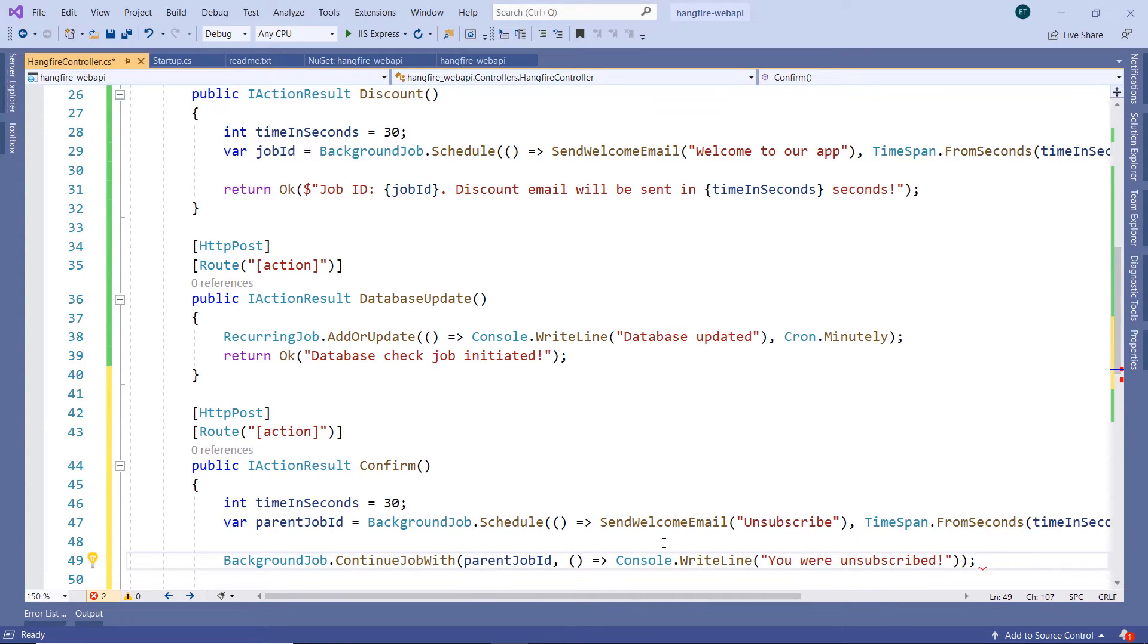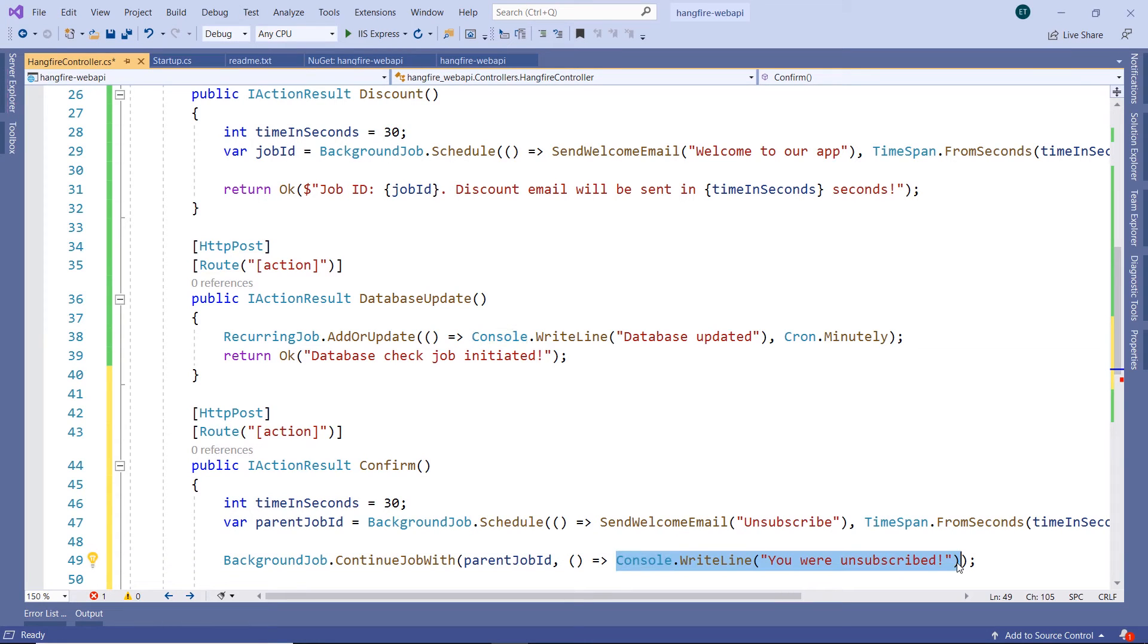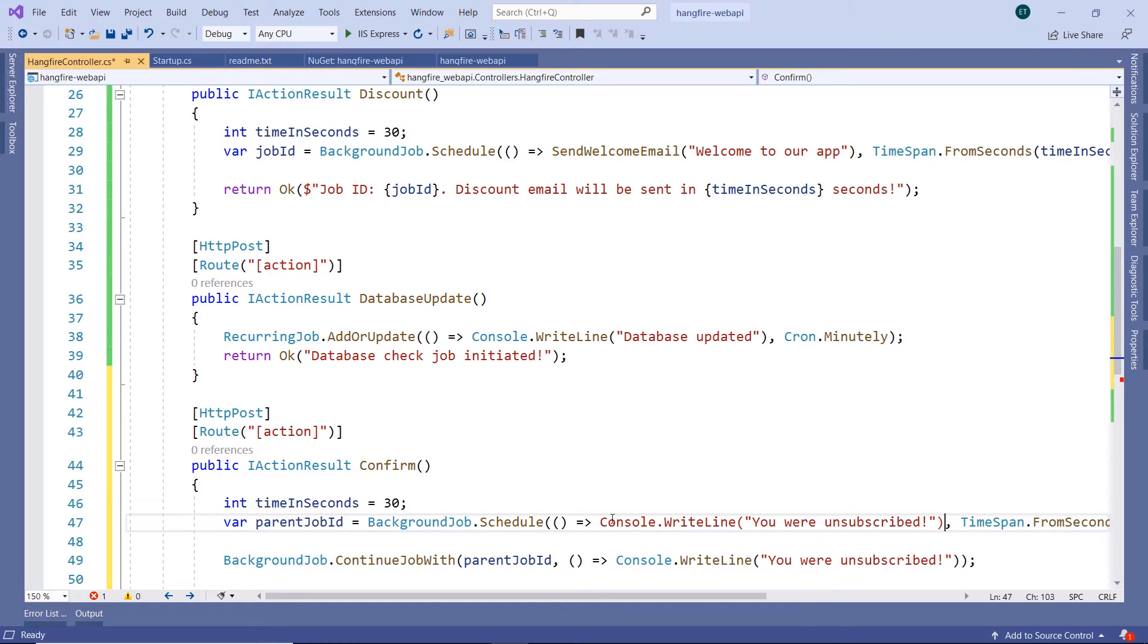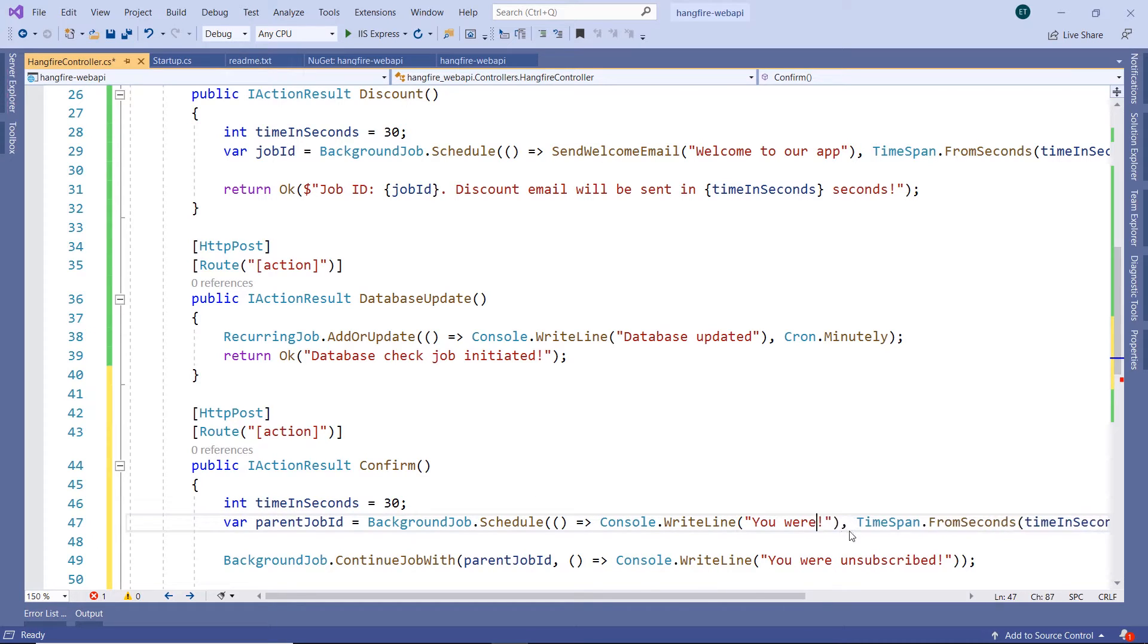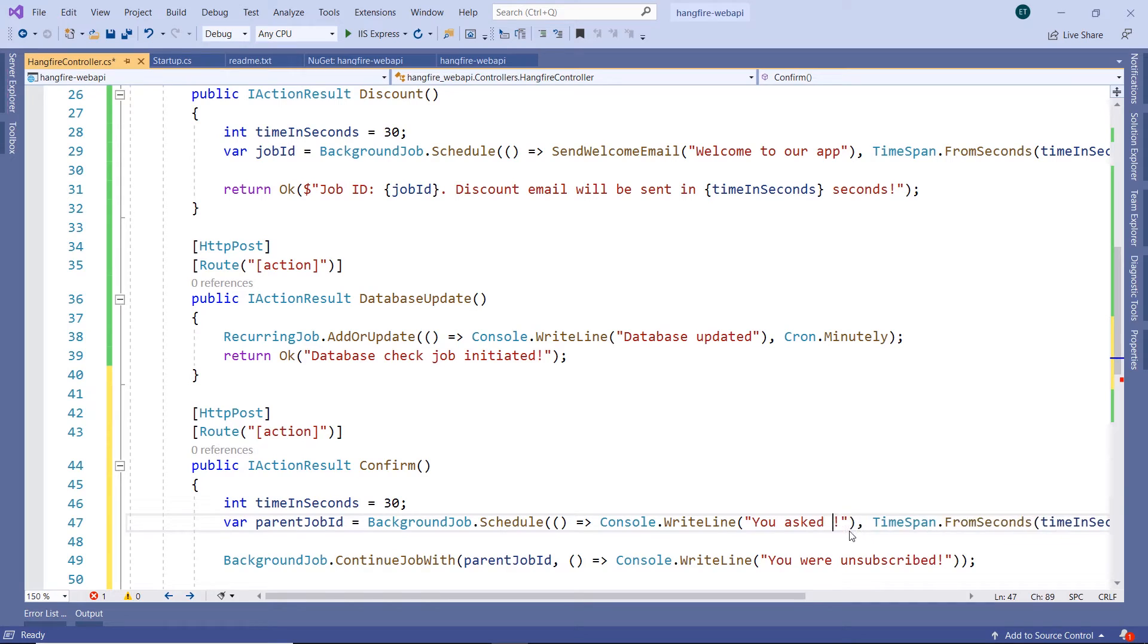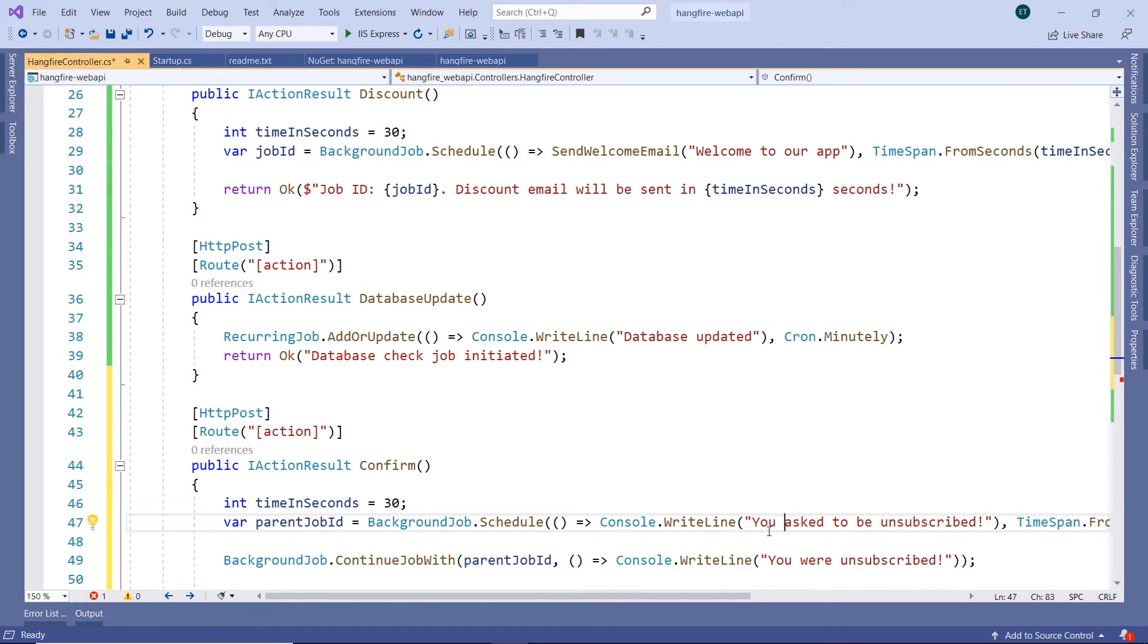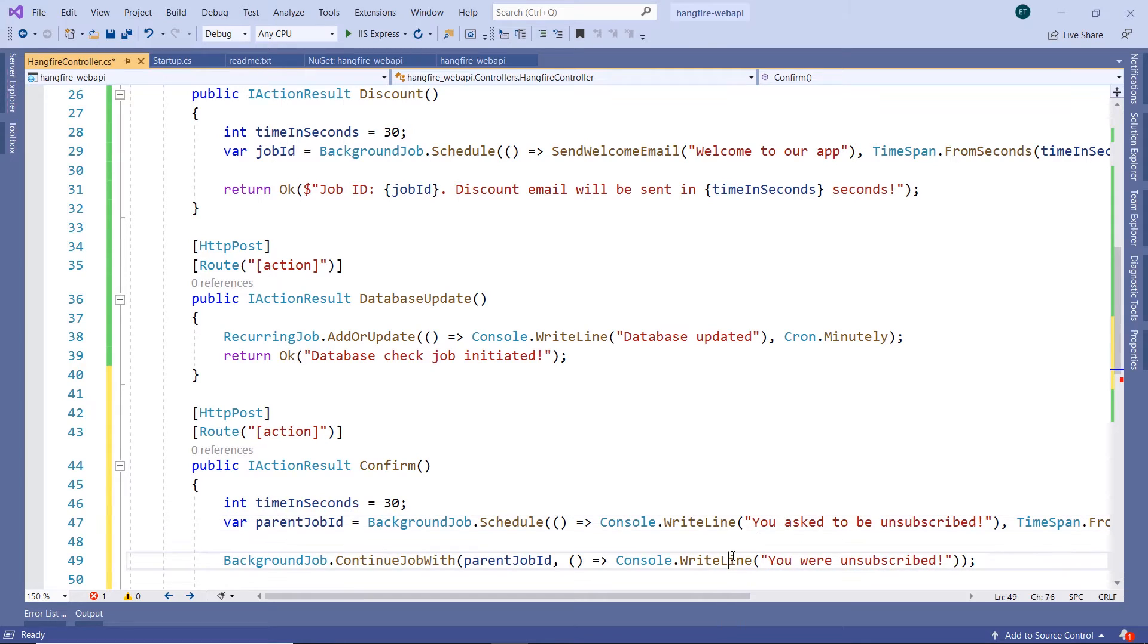We can also change the text in here too. I'll just copy this Console.WriteLine, paste it in here, 'You asked to be unsubscribed.' This is meant for our app, and the other one is meant to send an email confirmation to the user.